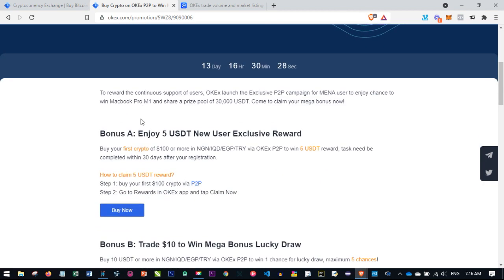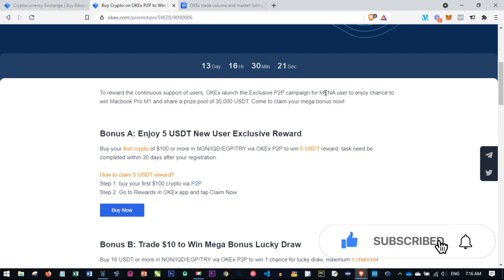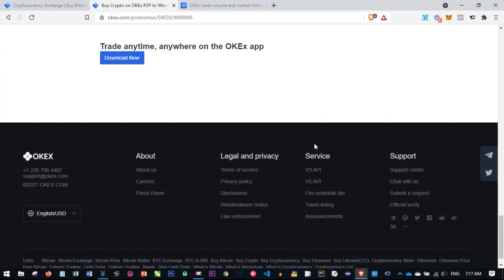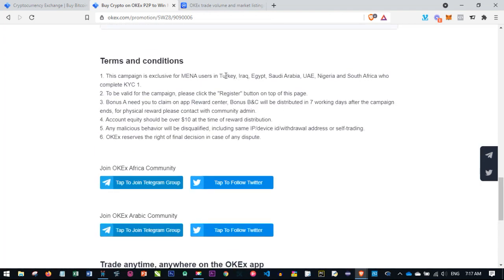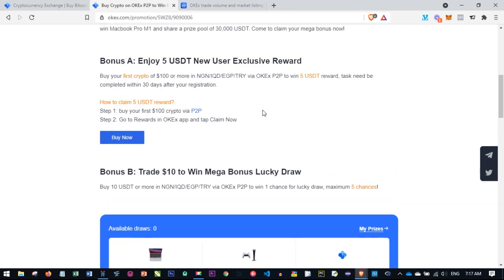OKEx says this is for MENA users. MENA stands for Middle East and North Africa. If you're in Nigeria, South Africa, Turkey, Saudi Arabia, Egypt, Iraq, or the United Arab Emirates, you are qualified to participate in this ongoing promo. The link to this article that describes how to qualify will be in the video description.